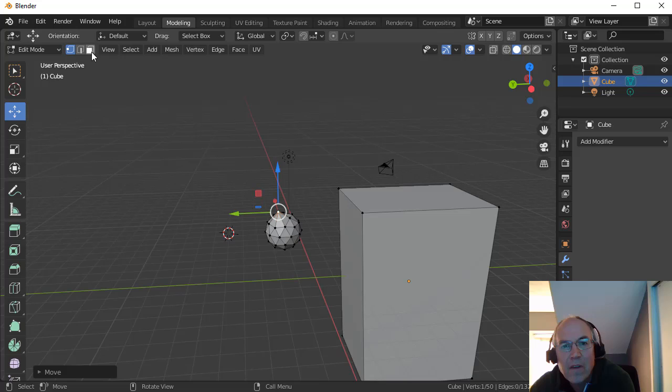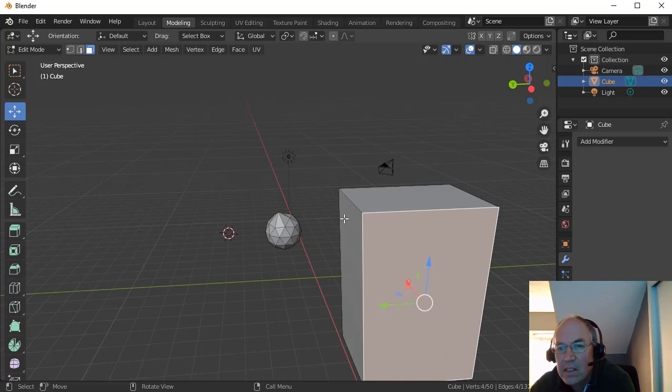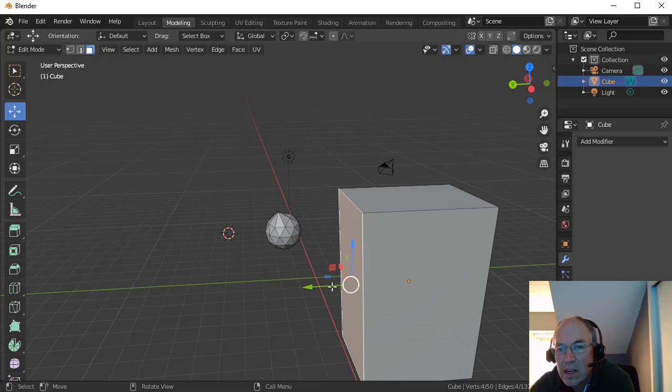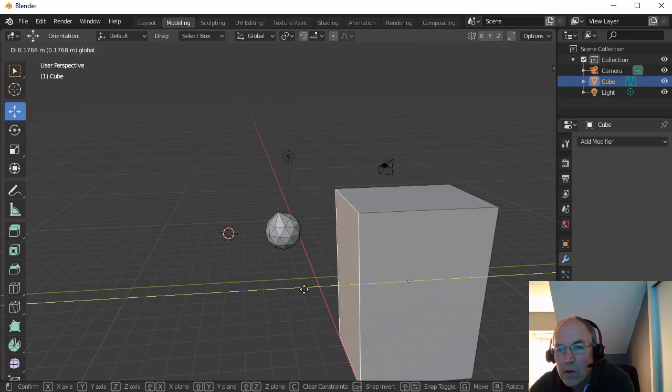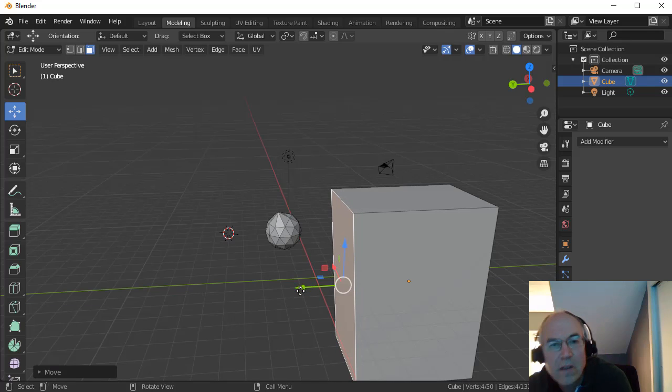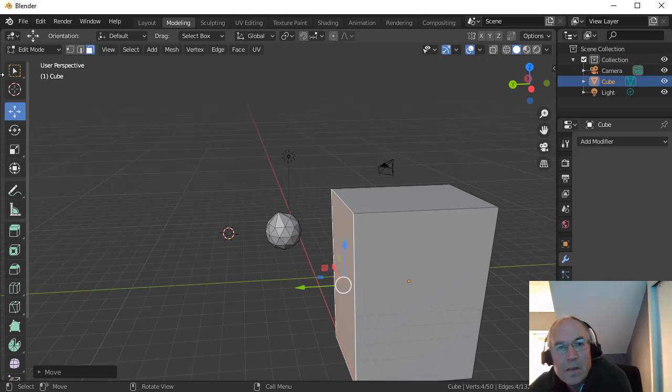And if I have a face and select a face here, it'll move the whole face out.